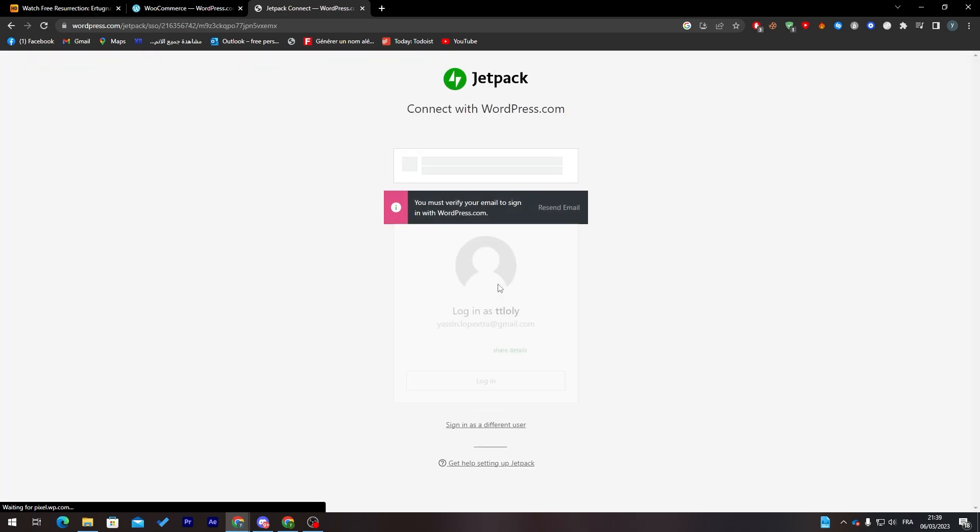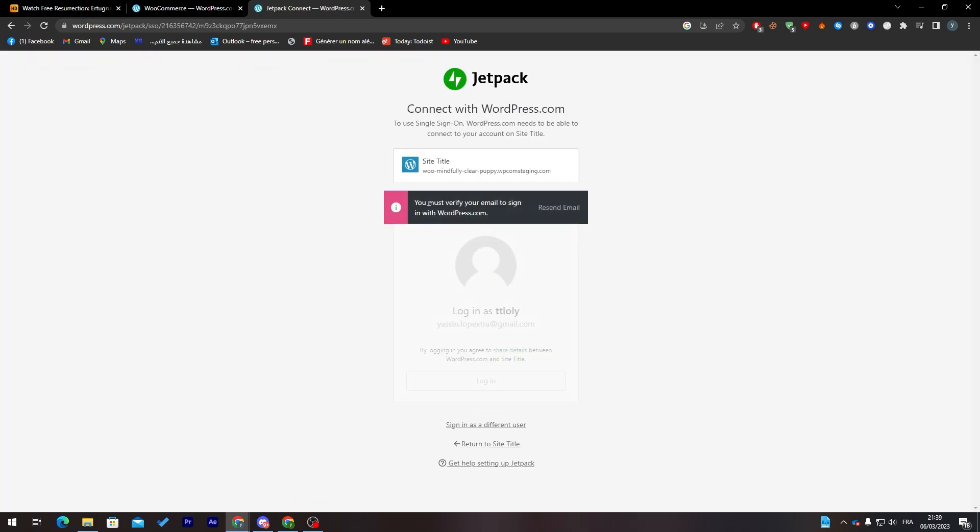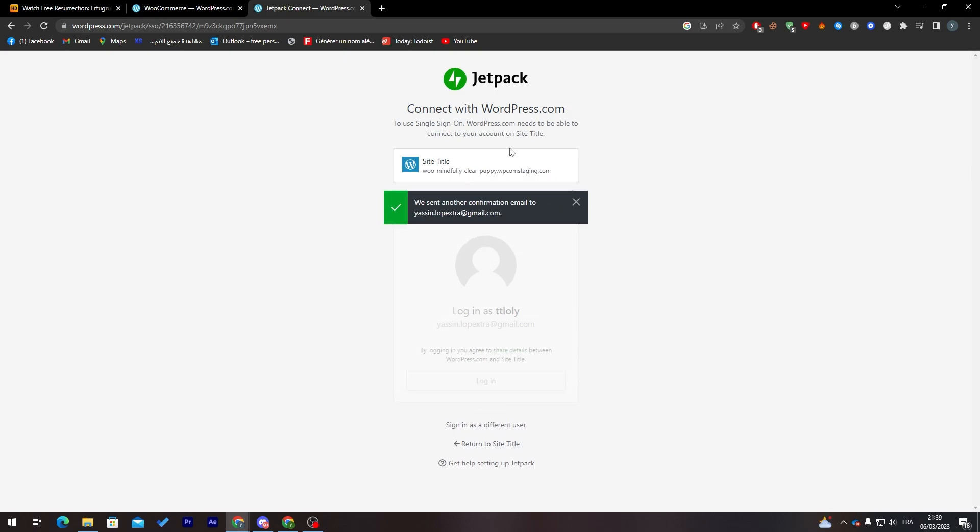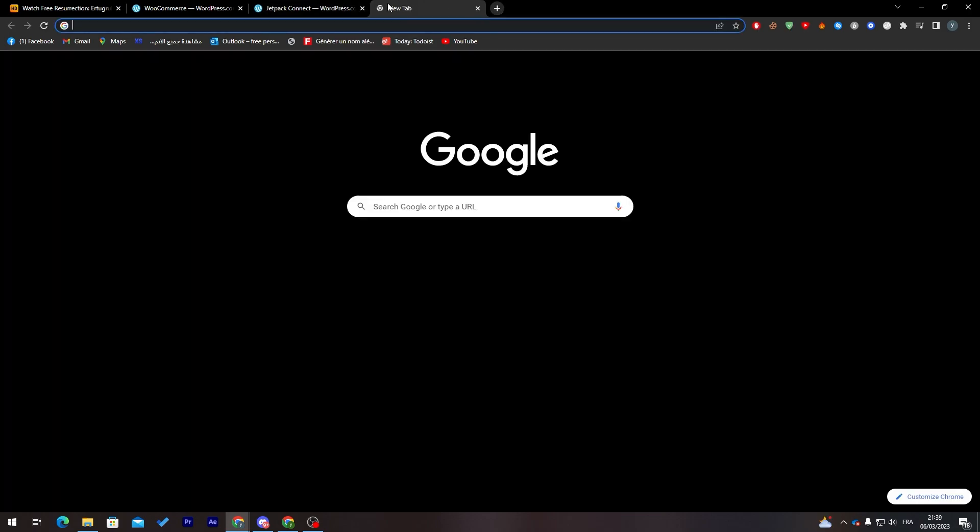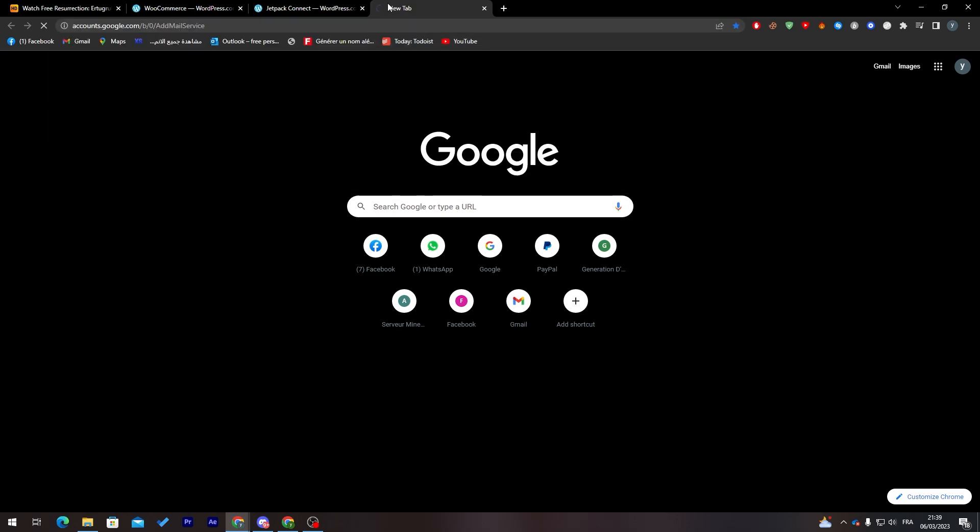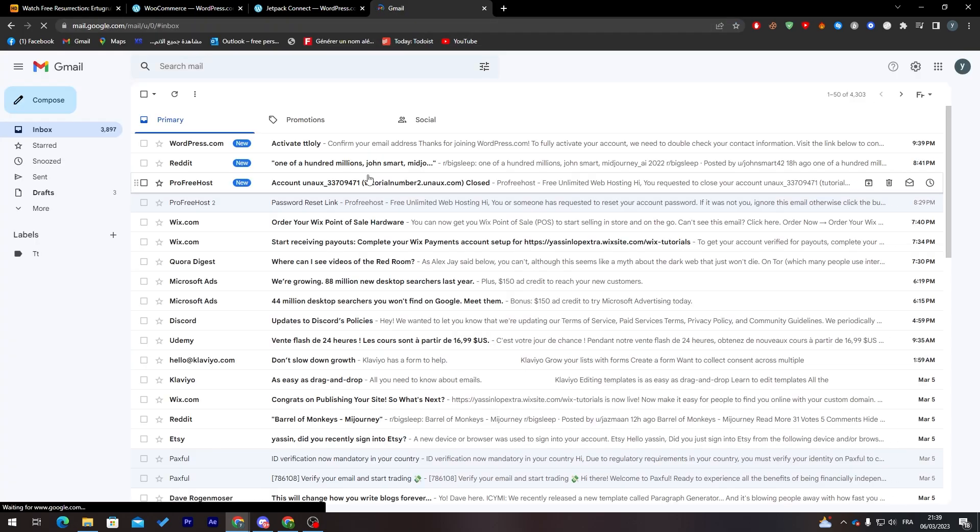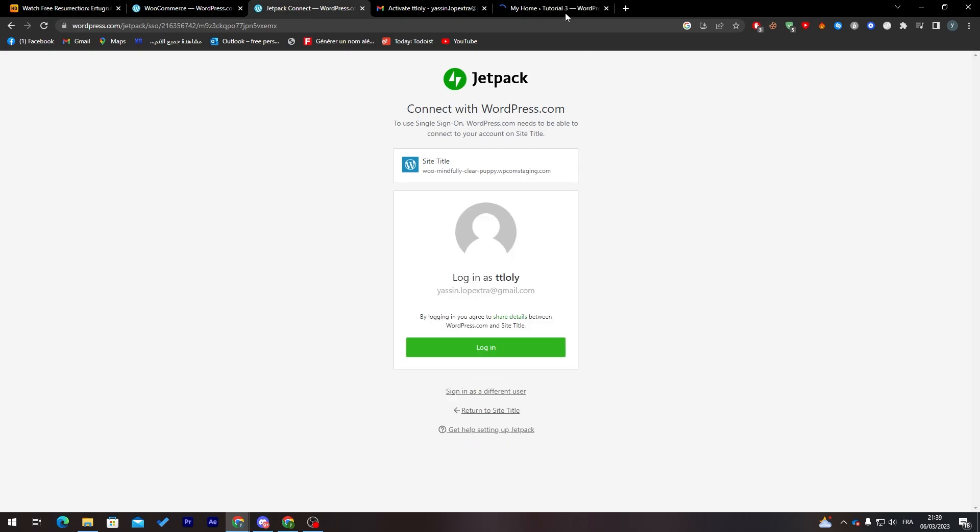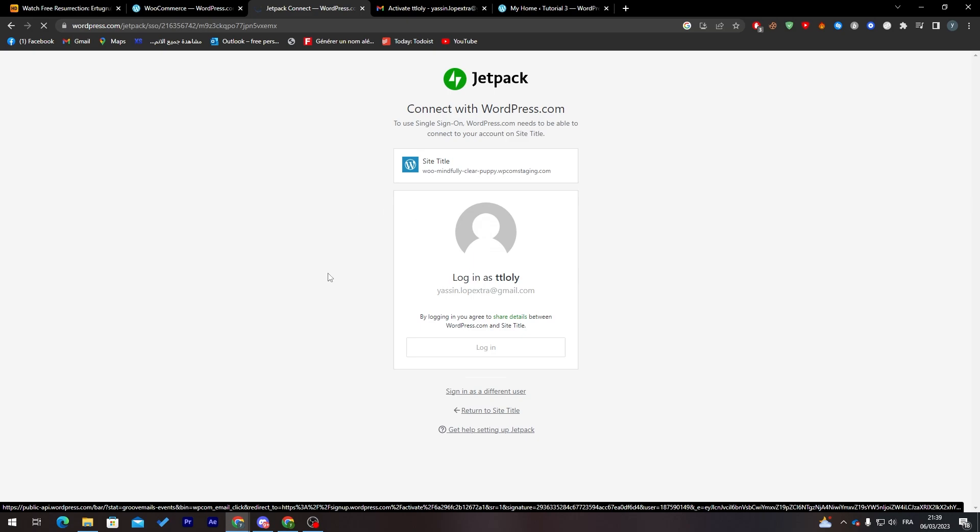Let me just refresh in case it didn't work well. Now it is loading correctly. You must verify your email to sign in with WordPress. I'm going to resend the email and go to my email real quick. I'm going to receive the WordPress activation confirmation and now it shall be working.